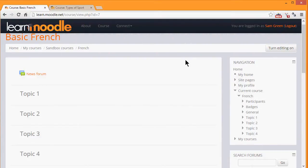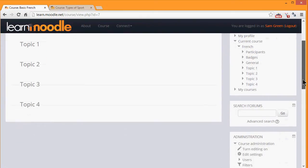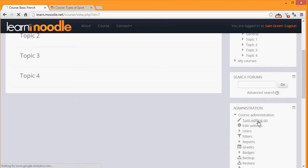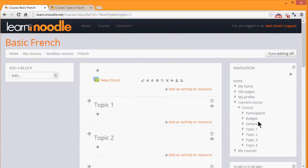If we turn the editing on in our course by clicking the button top right or by going to the administration block and clicking the link 'turn editing on', we can then rename our sections from, for example, 'Topic 1'.